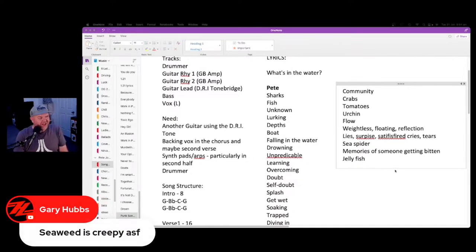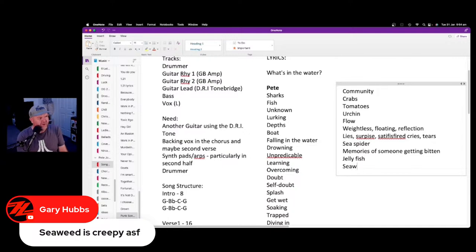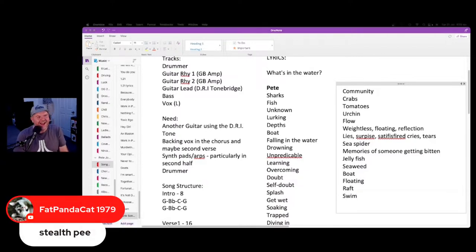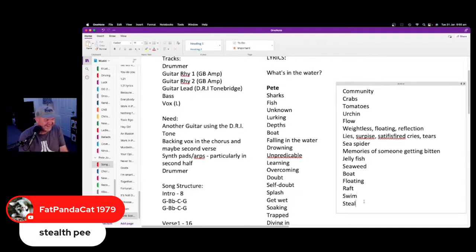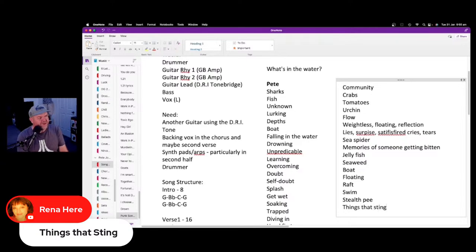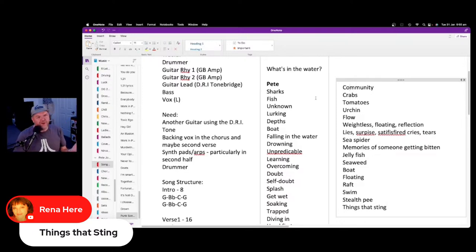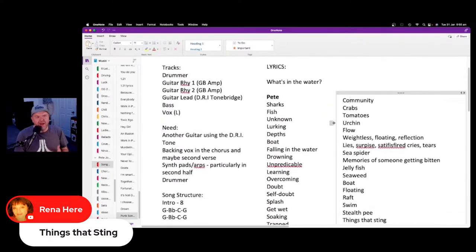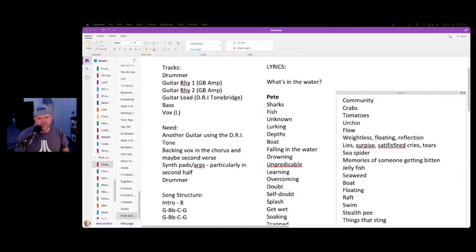Boat, floating, raft, swim — we've got a heap of stuff. Things that sting indeed. So we haven't got a song yet, but we've got concepts and a whole bunch of cool words we can try to work into a song. We've got a couple of key concepts: we can start working out what the song is going to be about, how we're going to pitch it, and what the structure is going to look like.